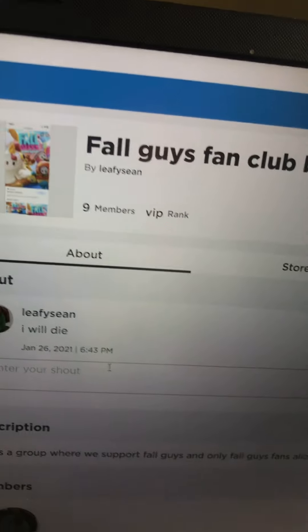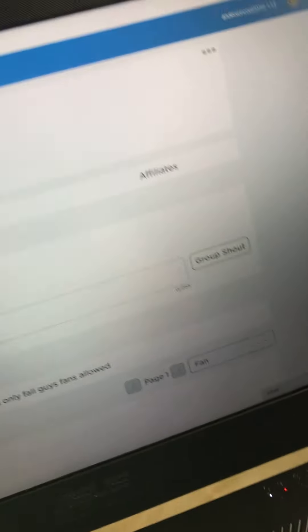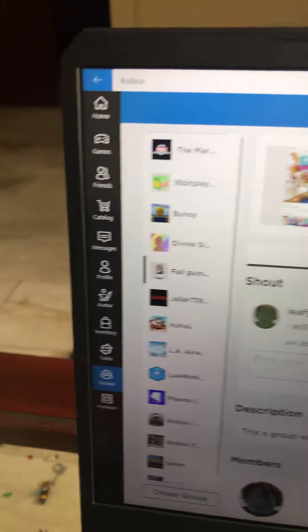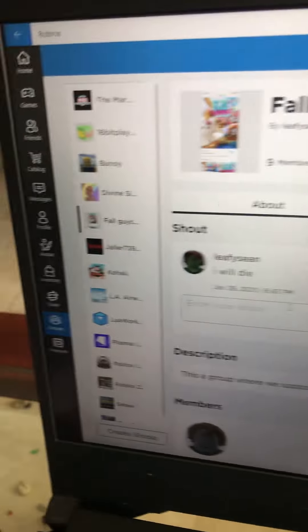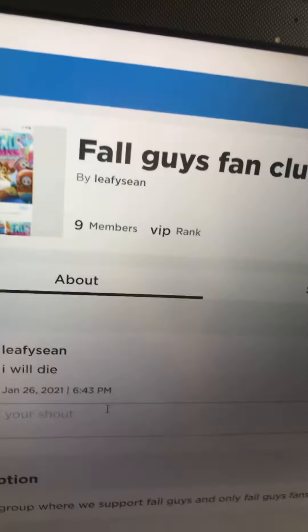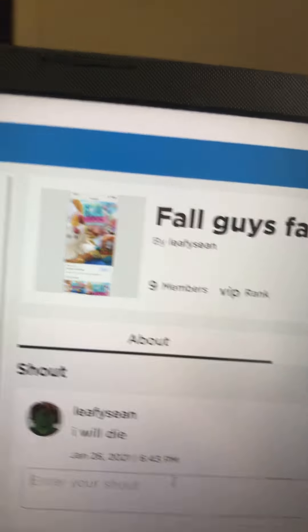Once we get to 10 members, leafy sean will do donations for us and whoever joined the group, because he has Robux. But we need to get to 10 or more members, so join the group!